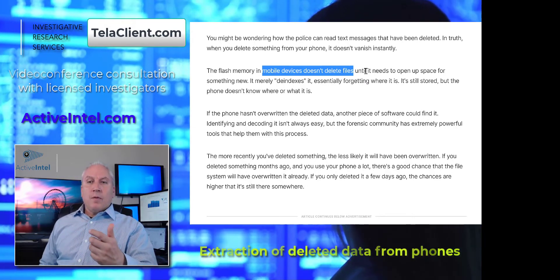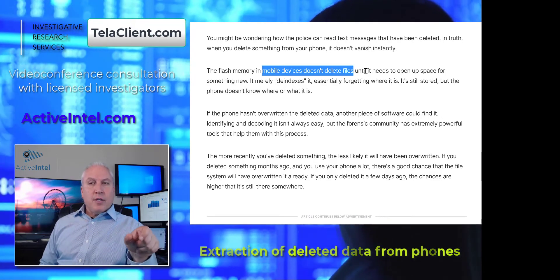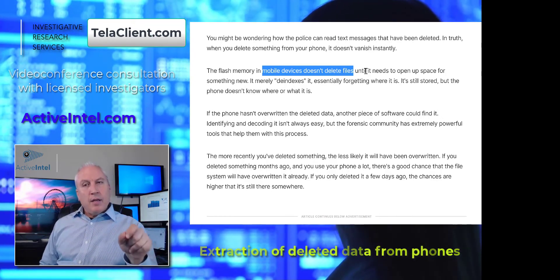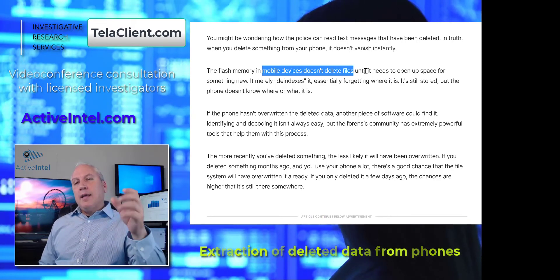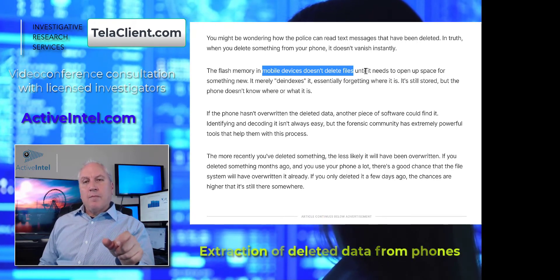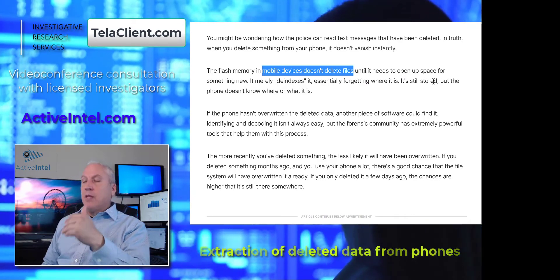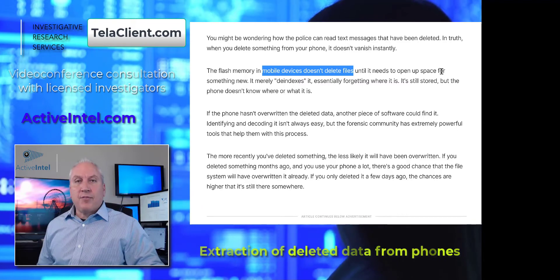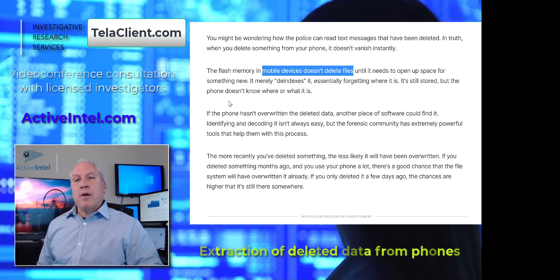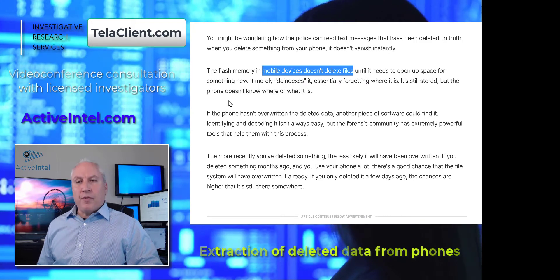If you delete a photo from your phone, you'll see there's a file that says trash — the photo is still in the trash bin. Even if you empty that, it just deletes it from that trash bin label. The data is normally still in the phone. In some cases, it may also be in the cloud, saved into the Android or iCloud app for that mobile device.